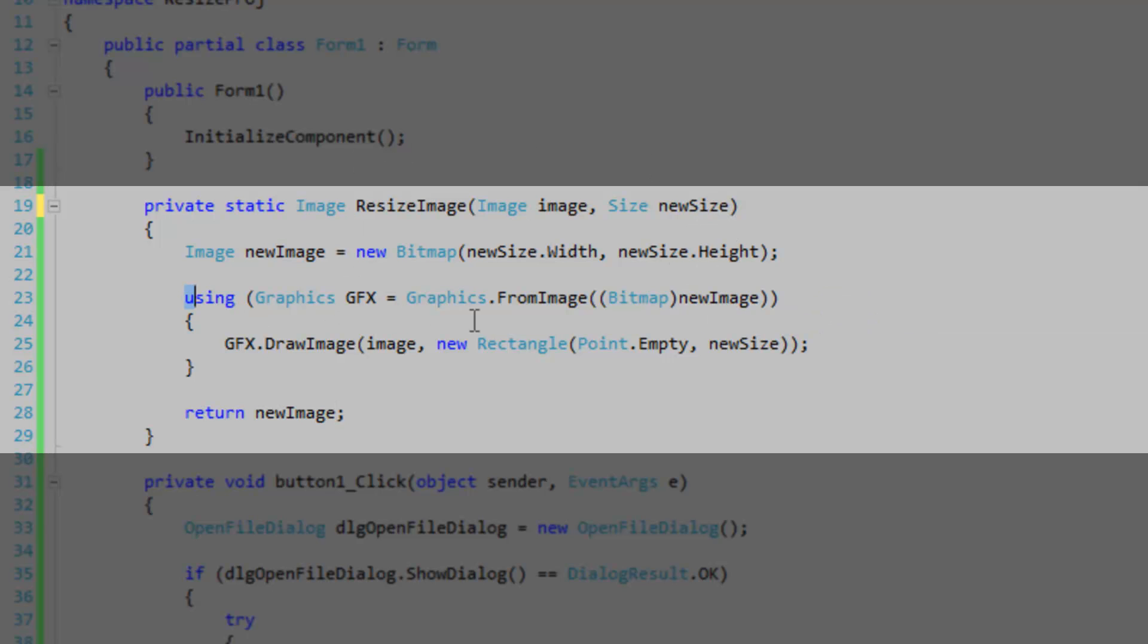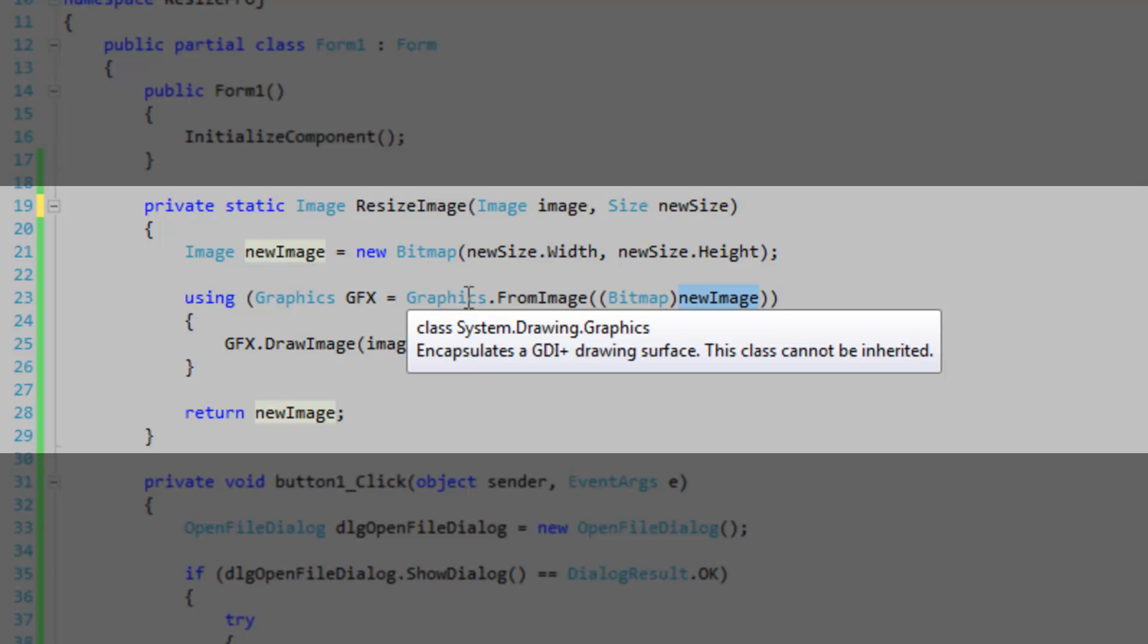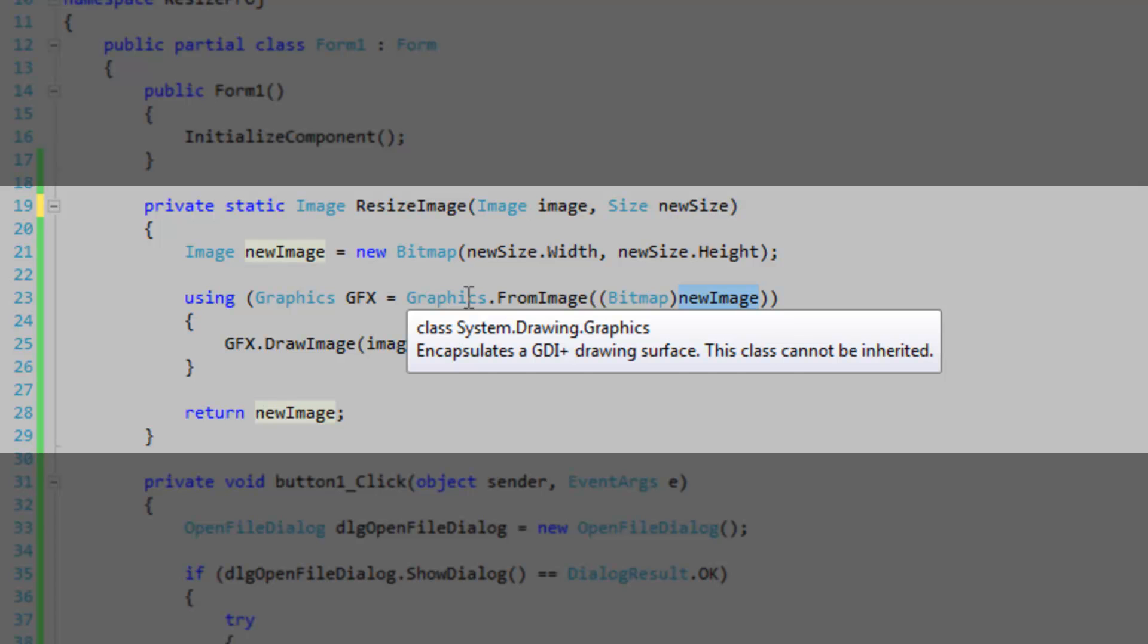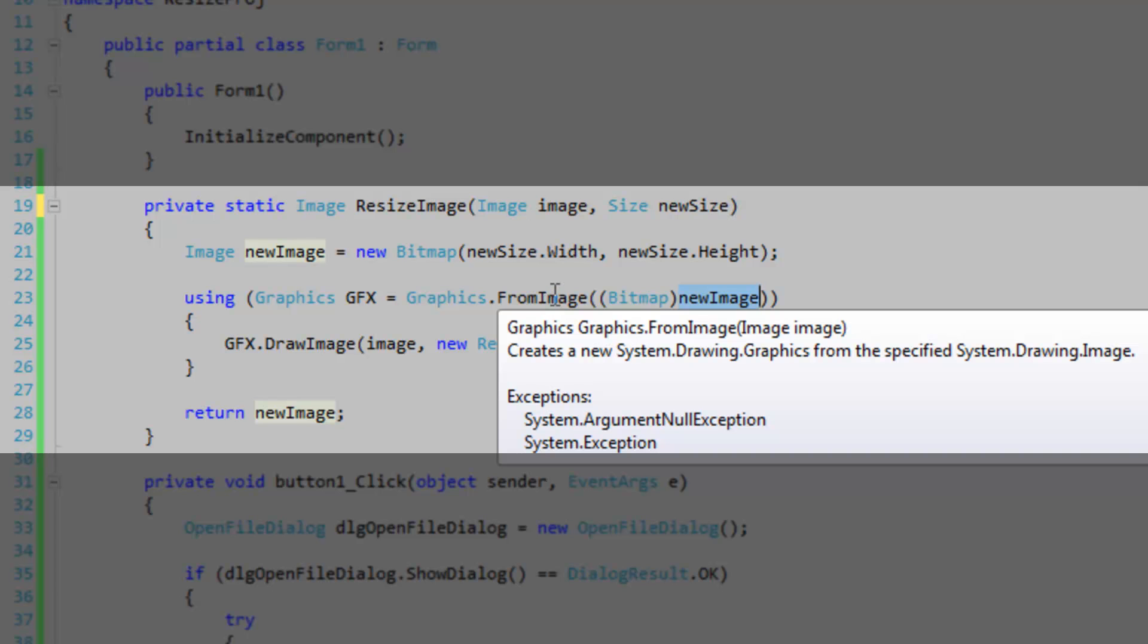I've wrapped the graphics object declaration in a using statement just to make it look neat. You want to pass in the drawing surface, the new image, into the from image method of the graphics object class. You're going to have to cast your image to bitmap. So this new image is a drawing surface for the graphics object. The graphics objects always need something to draw to, whether it be a window or an image. We are going to use the new image created to draw to.